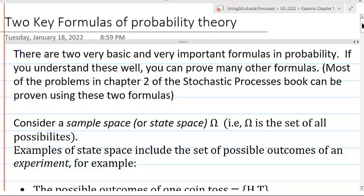Hello. This is the second of two videos on the subject of two key formulas of probability theory.